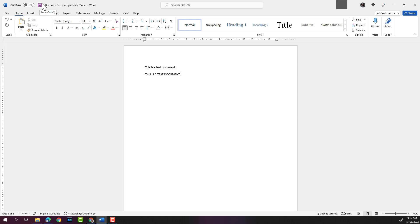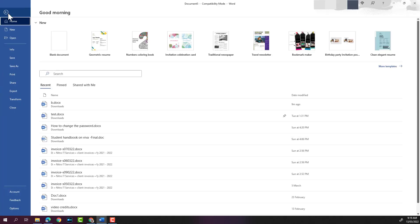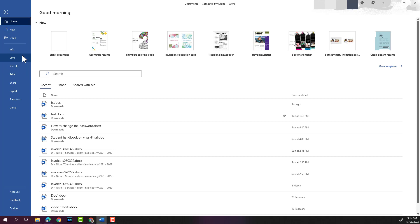Or you can click on File and click on either Save or Save As. When you have already saved the document and you need to save changes, you can click on Save. Save As saves the document if you have not saved it initially. In this instance, I'll click on Save As.